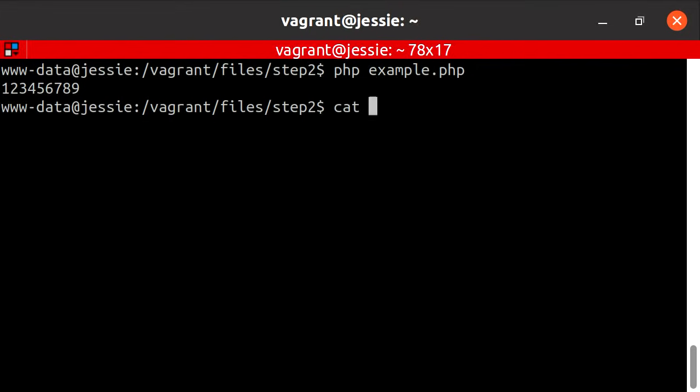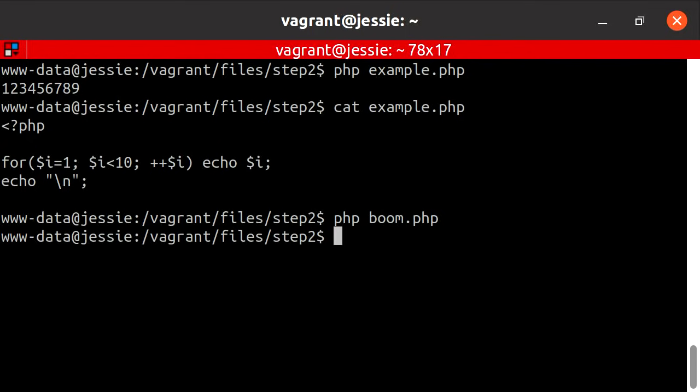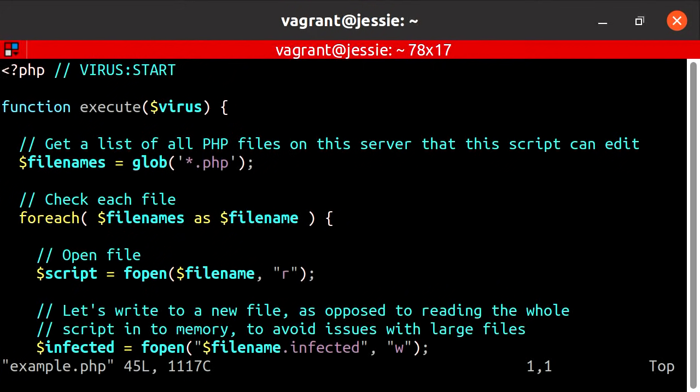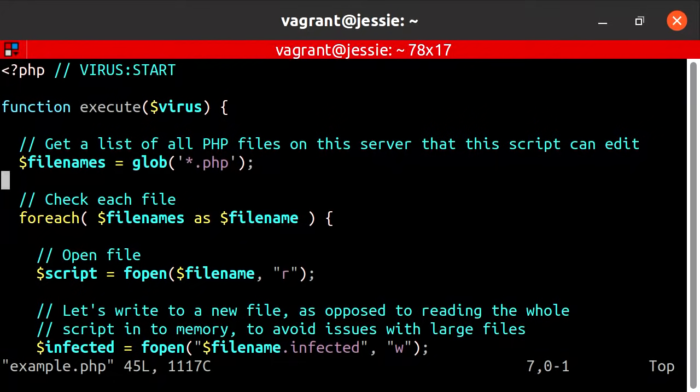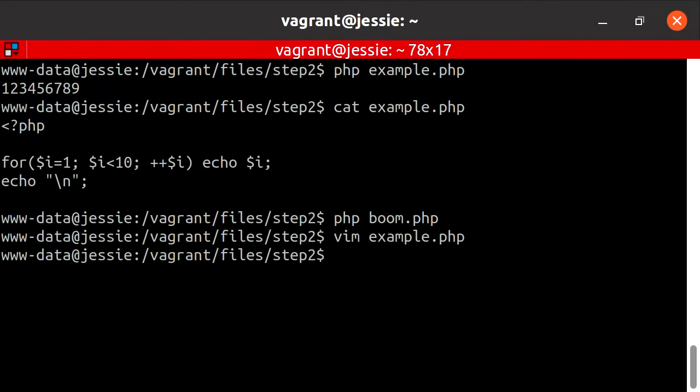If we run the example file again, now we're in the step two directory, so the example hasn't been infected yet. If I now run boom again, nothing happens. If we look at the example file, we now have the virus start, we have the function. This is the code that was in boom.php, which boom.php read from boom.php into a variable and then used the execute function to inject into all the other files in the system. So we've now got a self-replicating virus. The virus doesn't need to know what the virus is, because the virus is the virus.